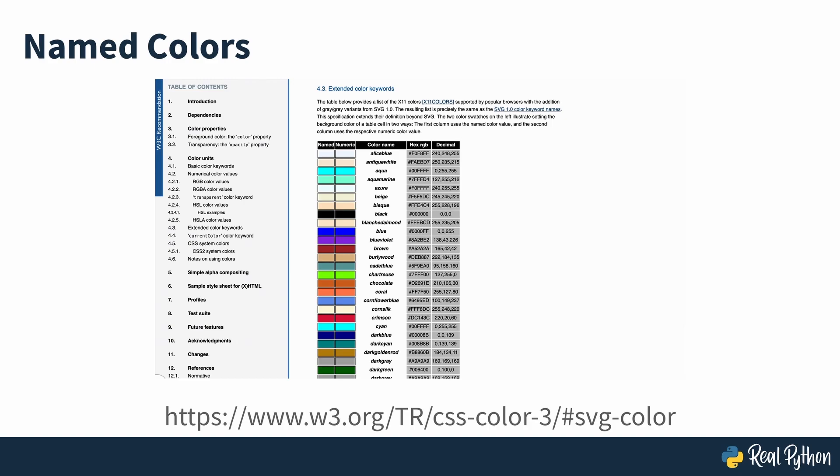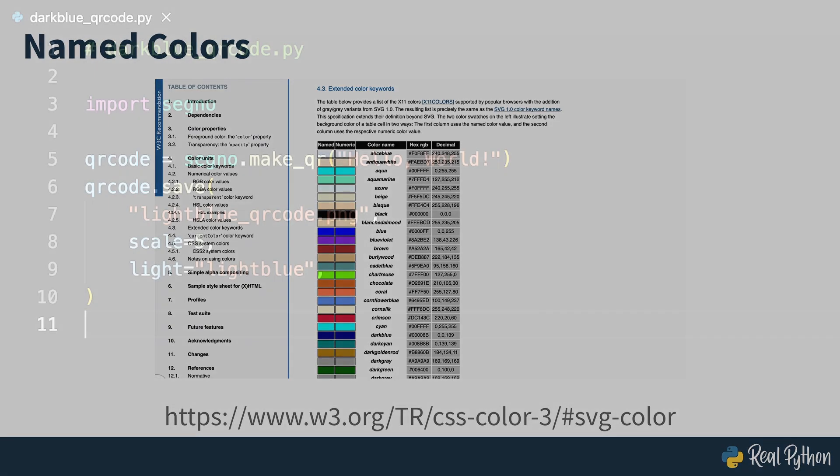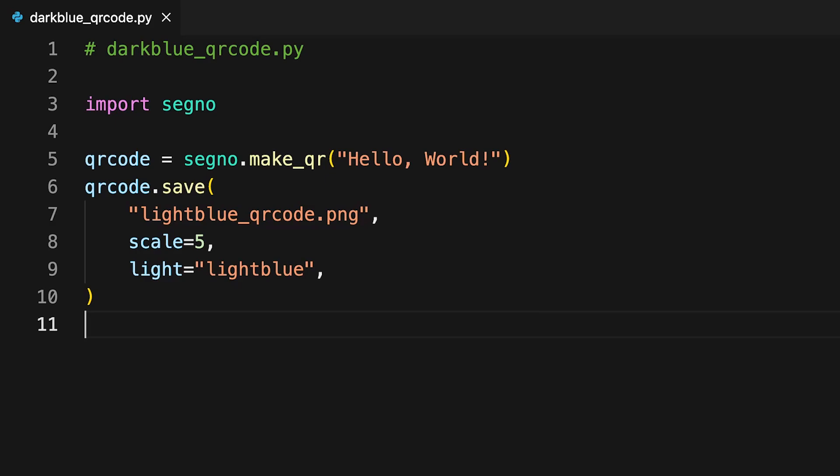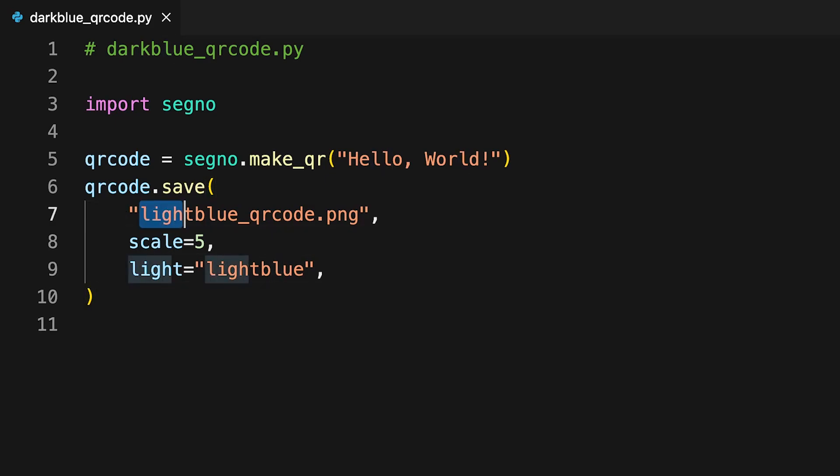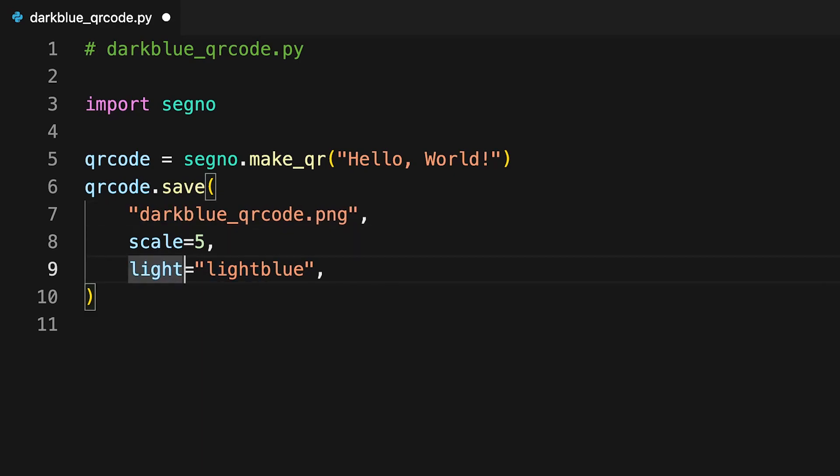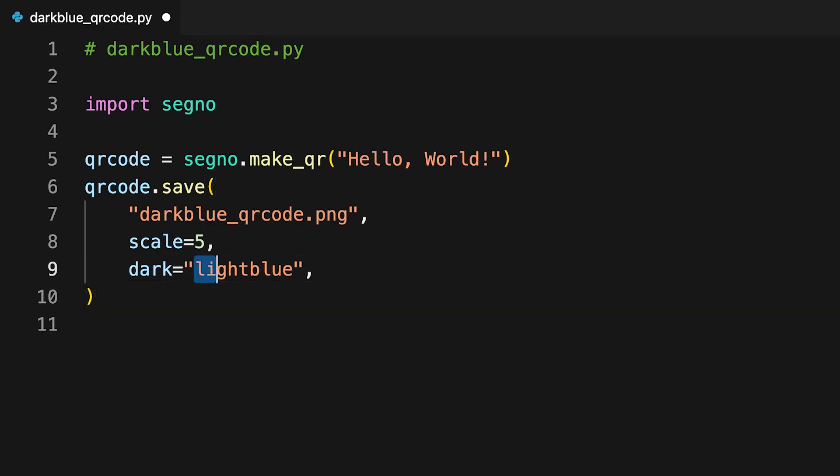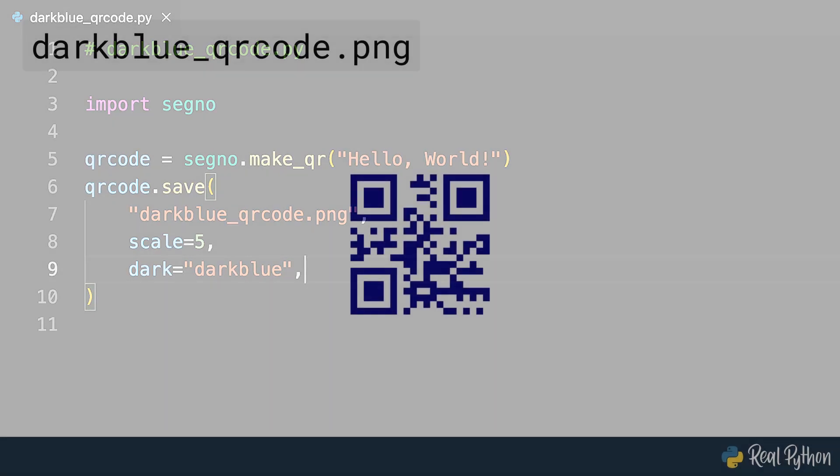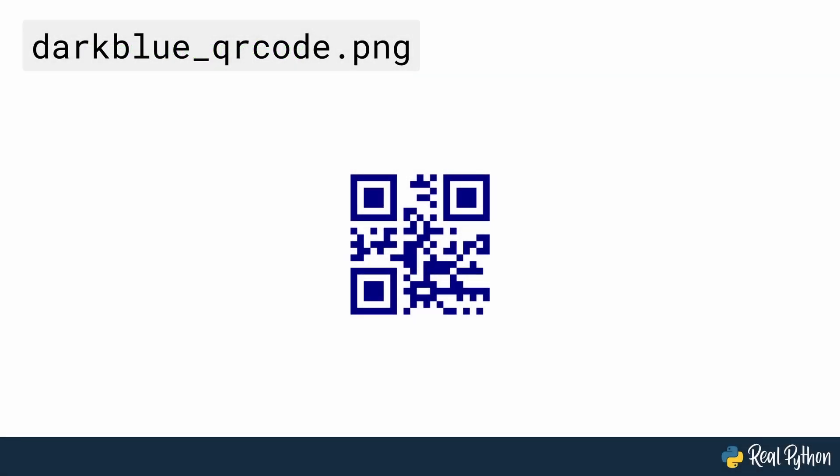You can also change the colors of all the black modules of the QR code. To do this, pass the color of your choice to the dark parameter in the save method. The code on screen will change the colors of the dark modules to dark blue. Running this code will generate the QR code seen on screen.